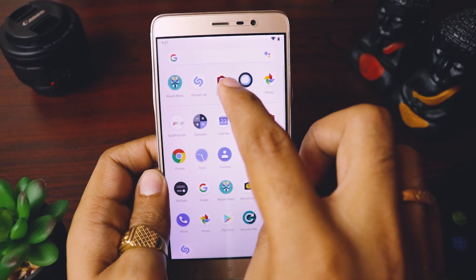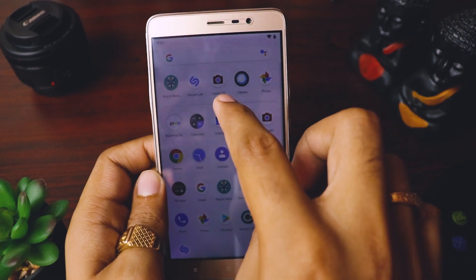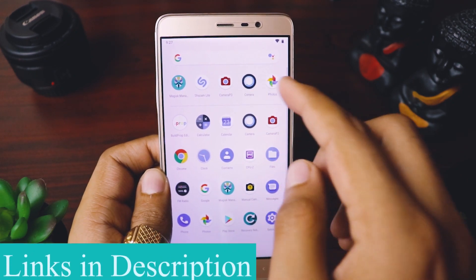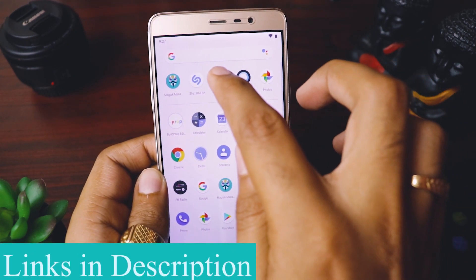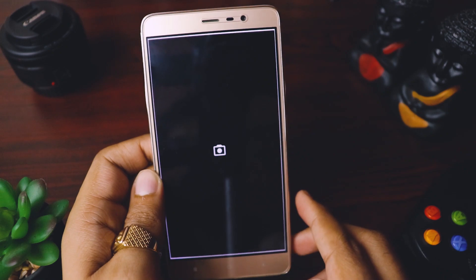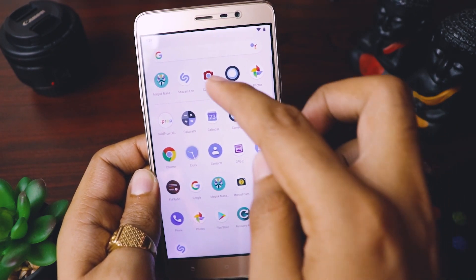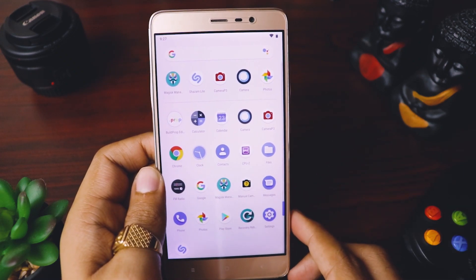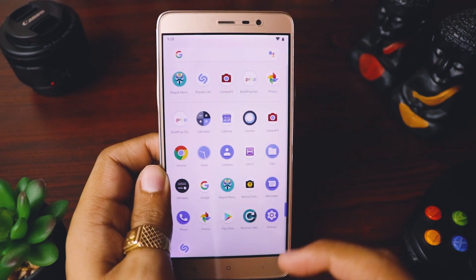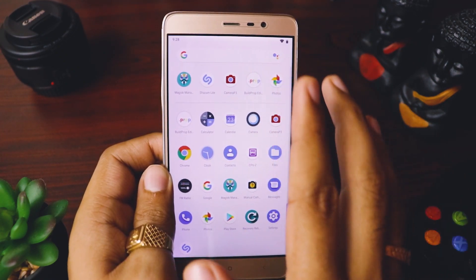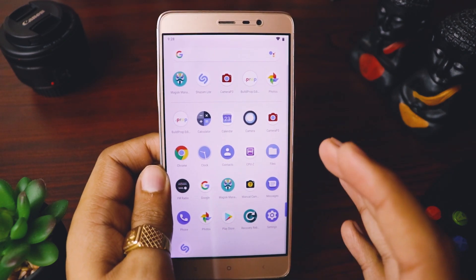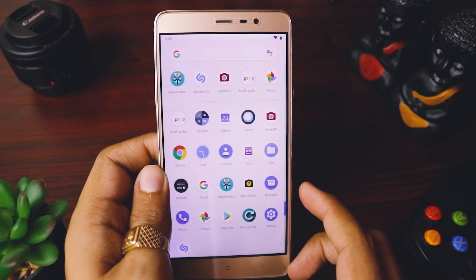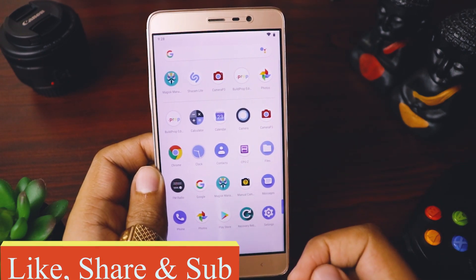Here you can see I've already installed Camera P3, which is the Google Pixel 3 camera modded for the Redmi Note 3. Let's open it — you can see it's getting force closed. Don't worry, I'll explain why. The Google Camera is force closing because Camera2 API is not enabled by default on most mobiles.